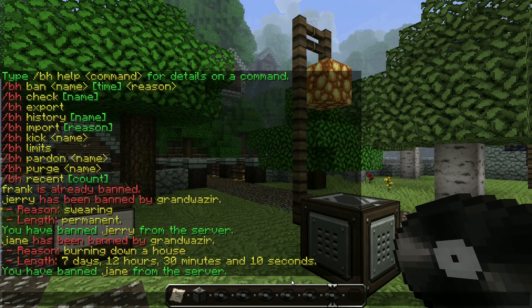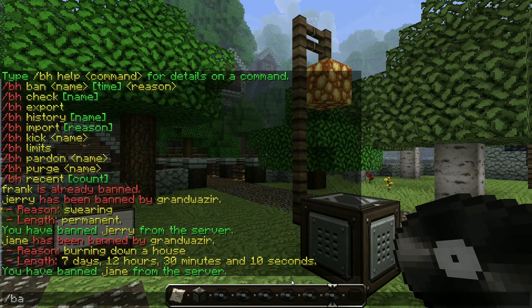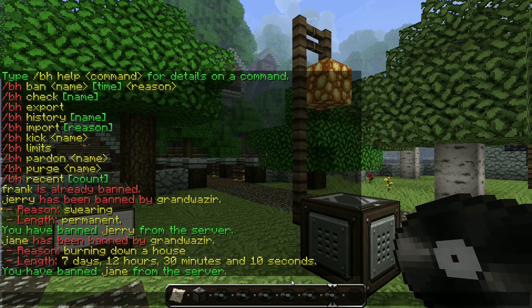Also, if bh ban is a little bit too long for you, you can also just use slash ban and it works exactly the same way. Now when a player is banned, they will get the reason that they've been banned, and then they'll also get told when their ban expires when they subsequently log in. I'm going to demonstrate this now by disconnecting and logging back in.